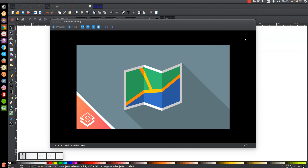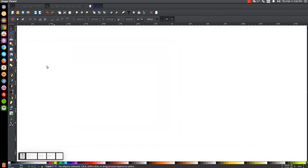This is Nick with LogosbyNick.com, and in today's tutorial I'll be showing you how to create this vector map icon using Inkscape. At any point in this tutorial, you could look down at the bottom left-hand side of my screen to see which mouse clicks and keystrokes I'm using. So we'll close out of that and get started.